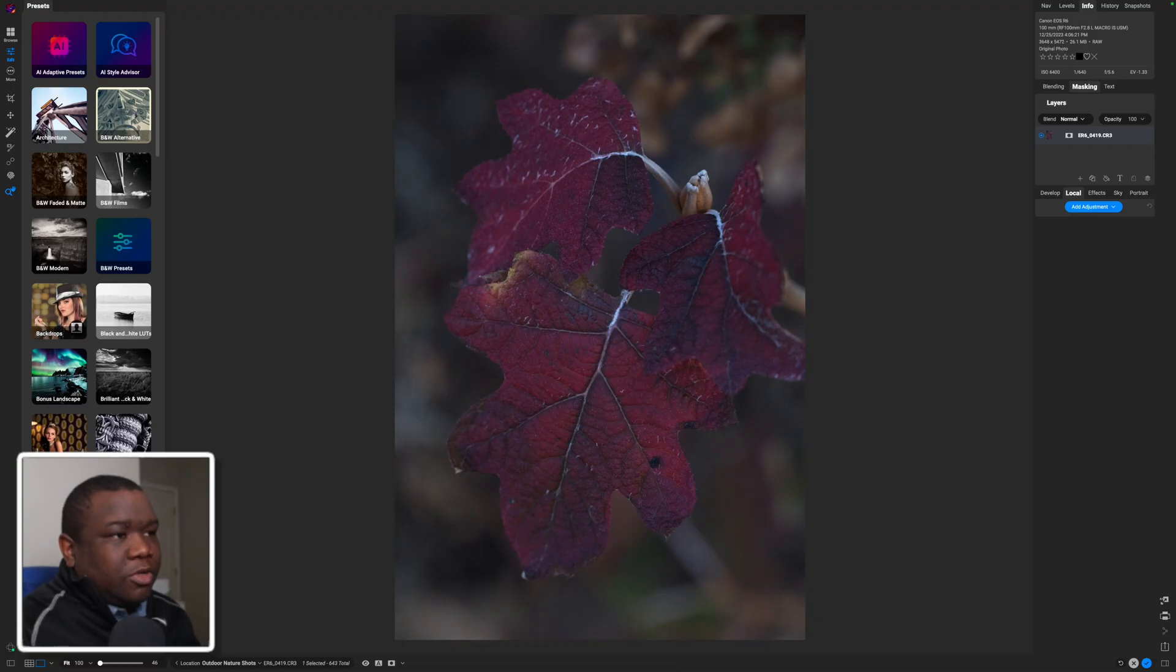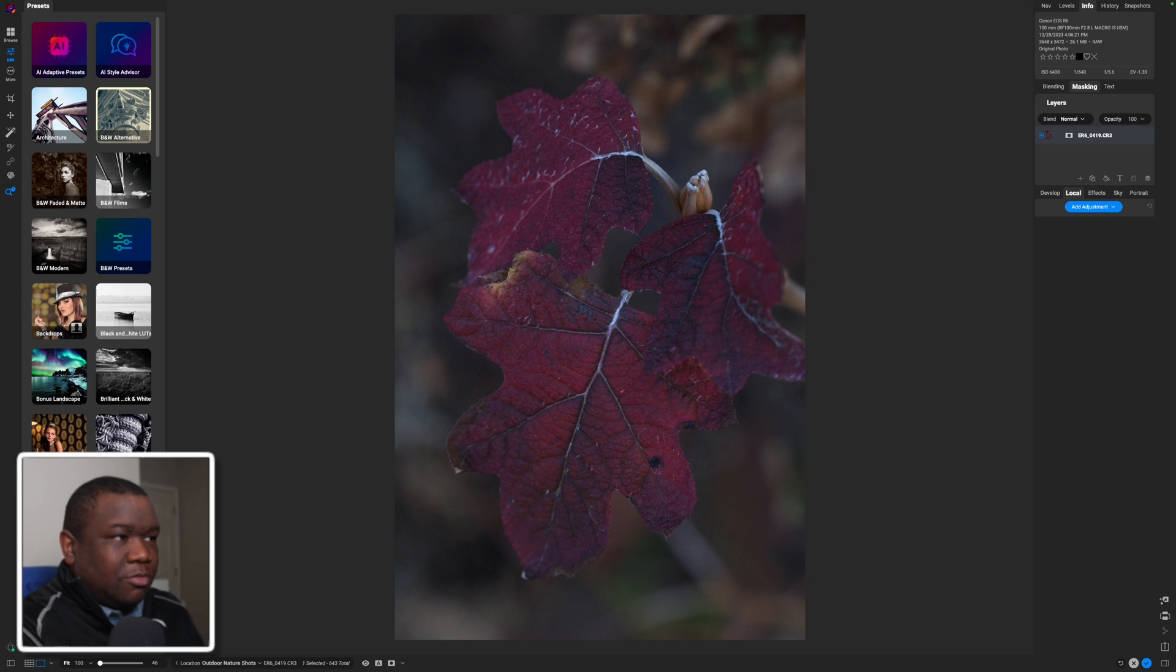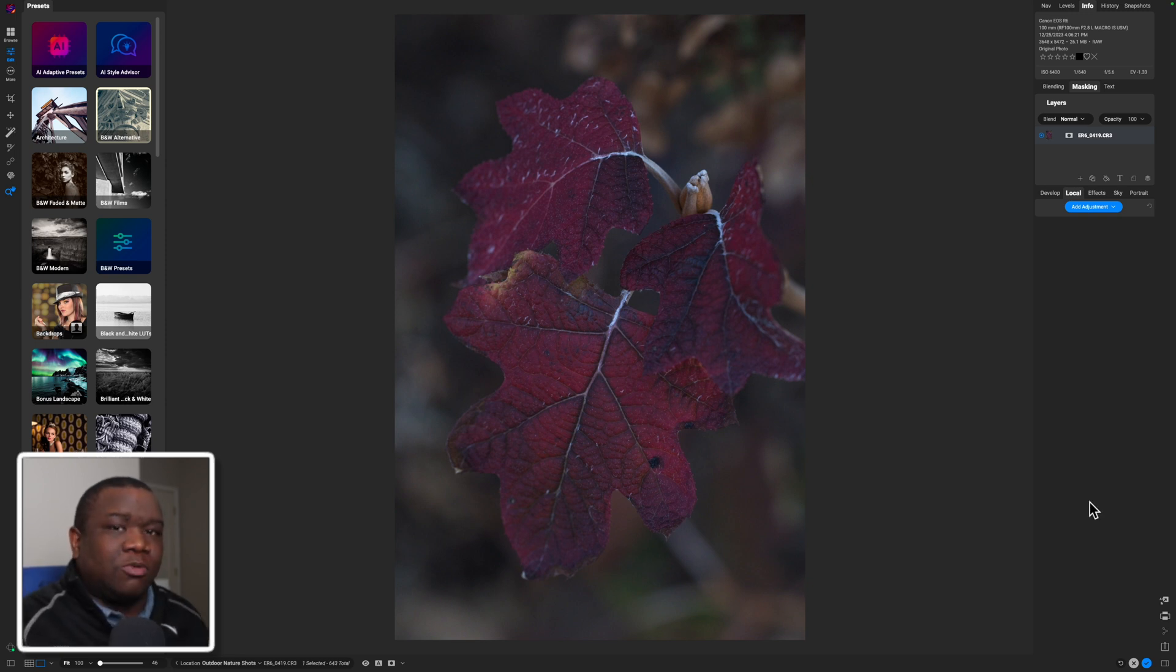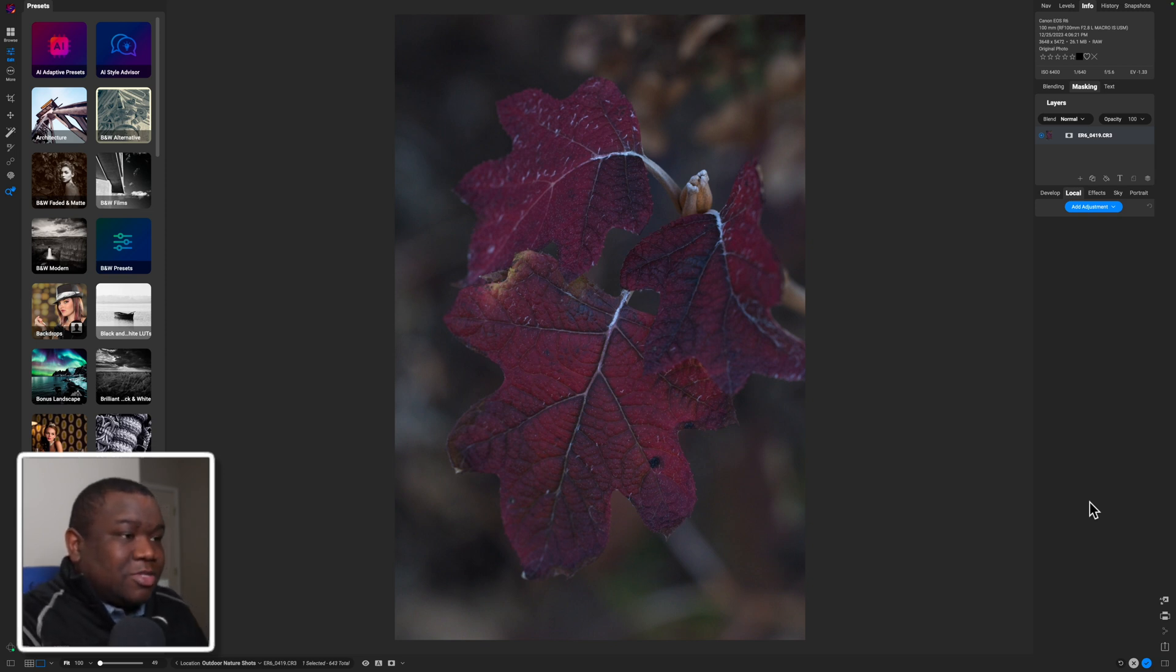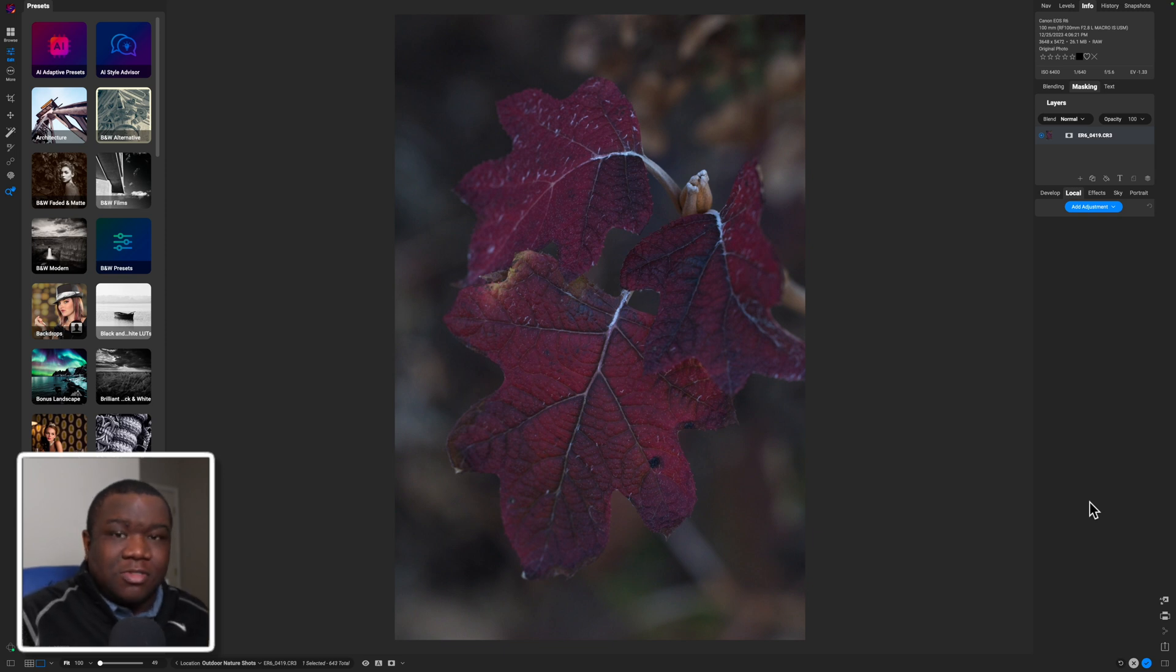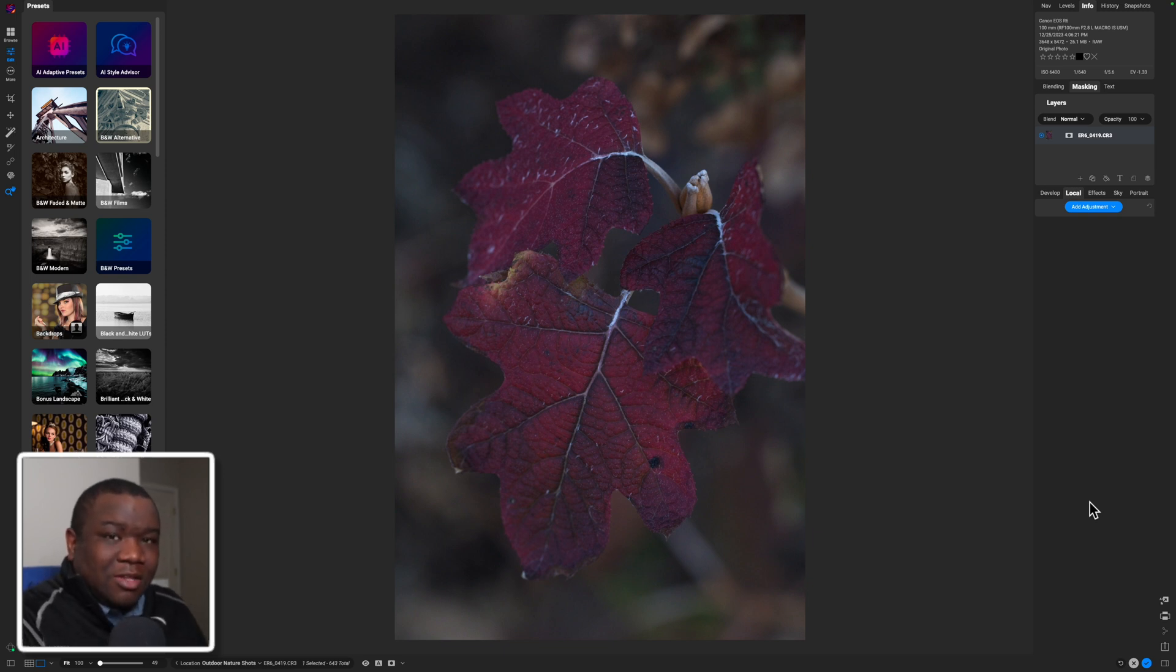Now let's dive into the content. So here we are inside of OnOne Photo Raw and we have this photo in front of us, and it doesn't really matter what genre of photography that you are into because the steps that I'm going to go over are going to be very simple. And the very first step is basic levels of the image.